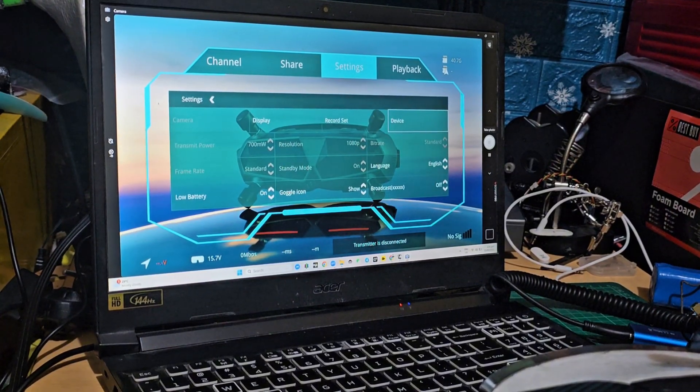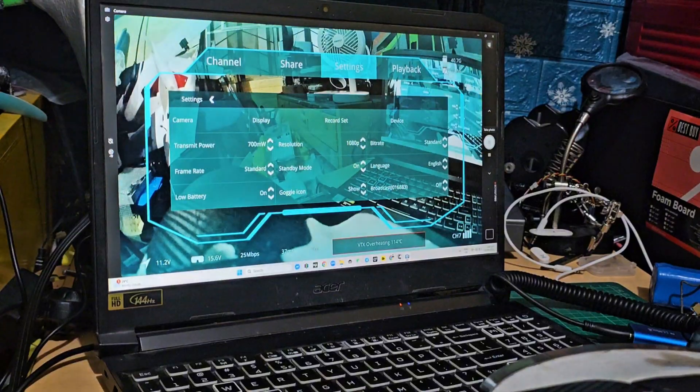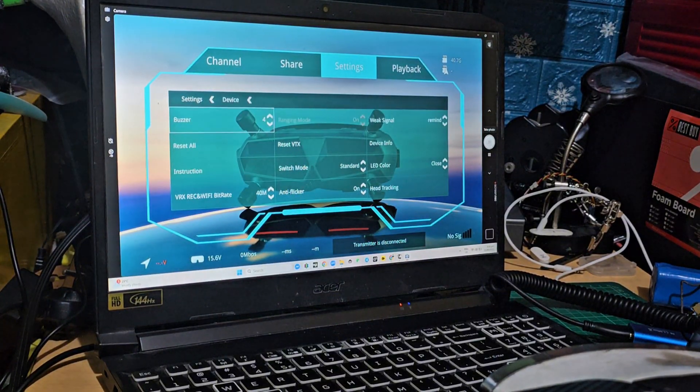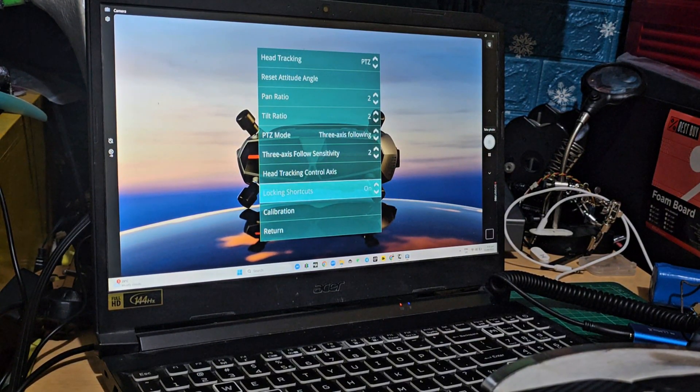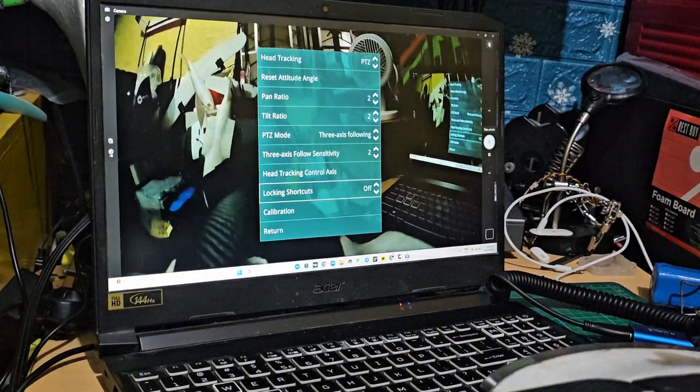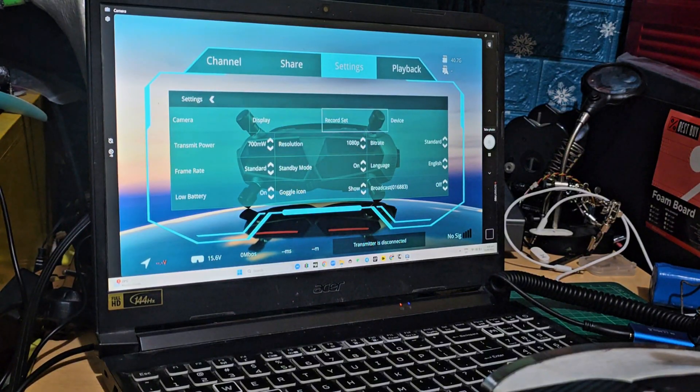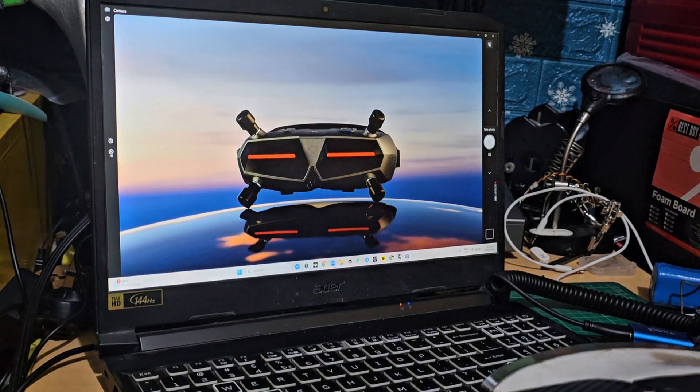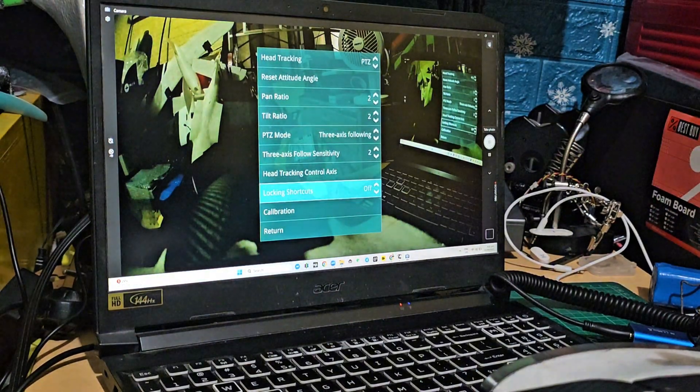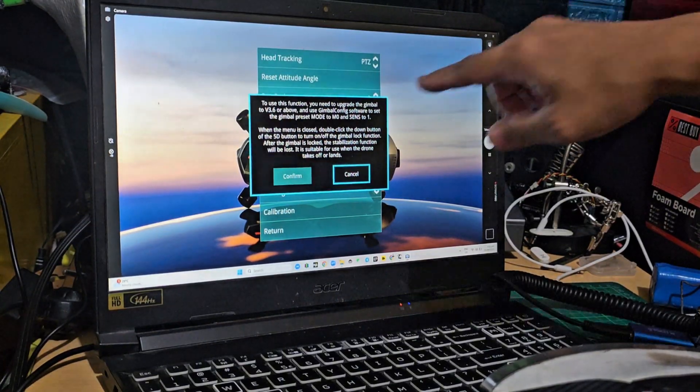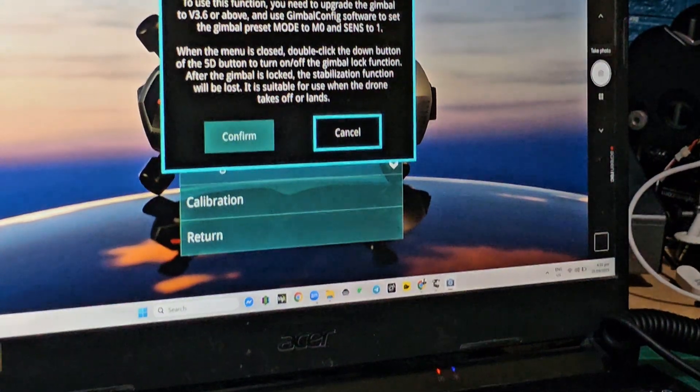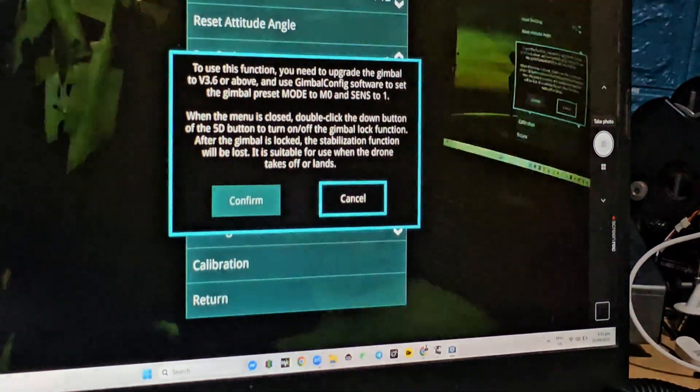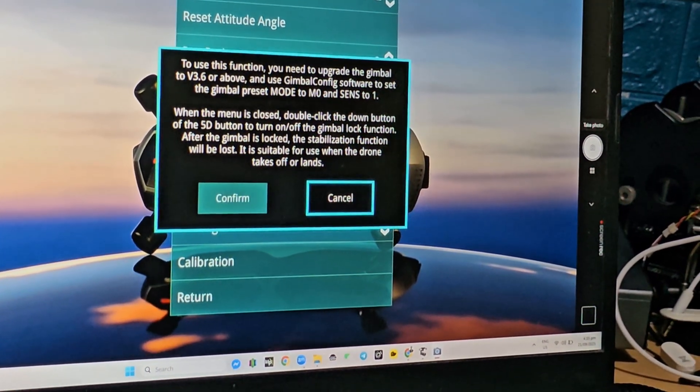Okay, I think the VTX is overheating, but you see you got the idea that you can now select which ones you want to control. Also, I forgot to include in this guide that you need to enable this locking shortcuts. This enables the button control for the gimbal lock. So by default it is disabled. Go to head tracking, then head tracking locking shortcuts, turn it on. This will give you a prompt. You need to use 3.6 or higher if you want to use that GM lock feature and set the mode to M0 and sensitivity to 1 and use the 5D to control that axis.